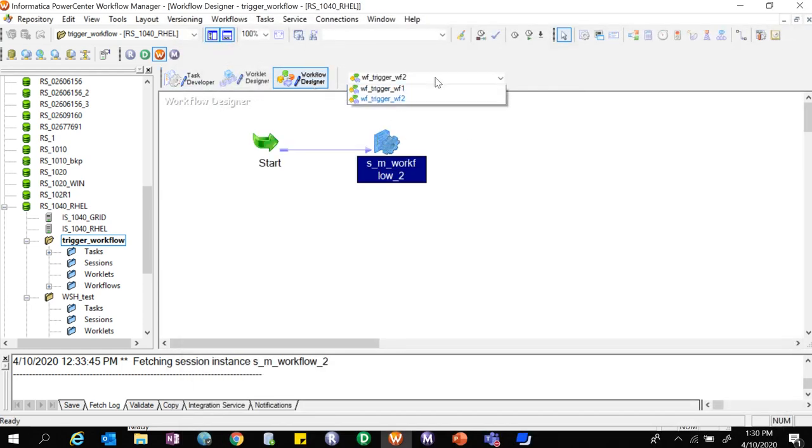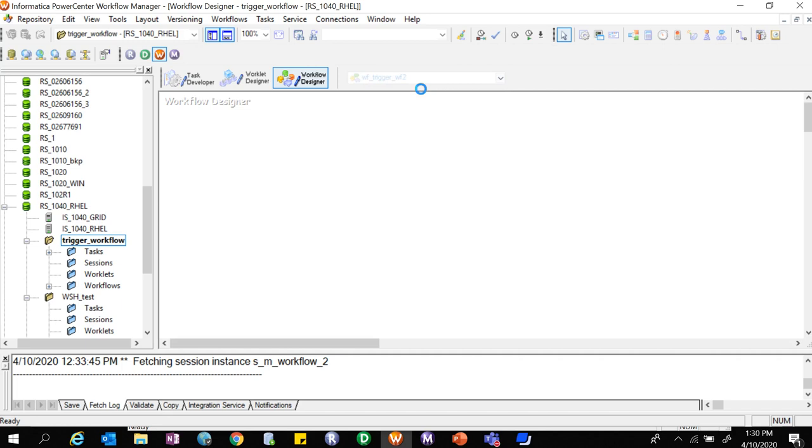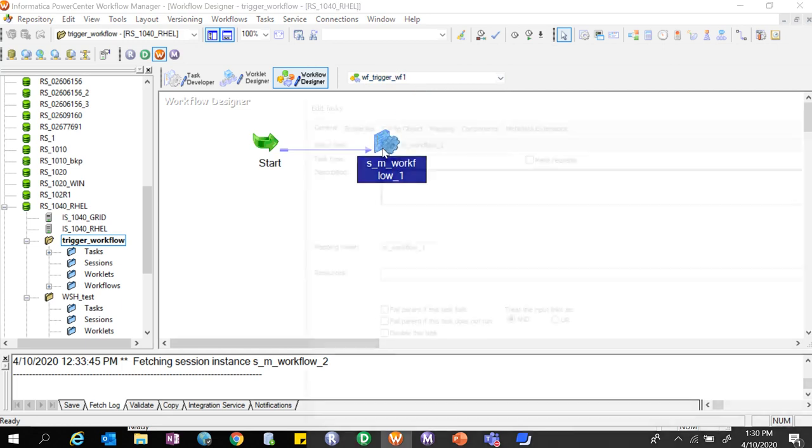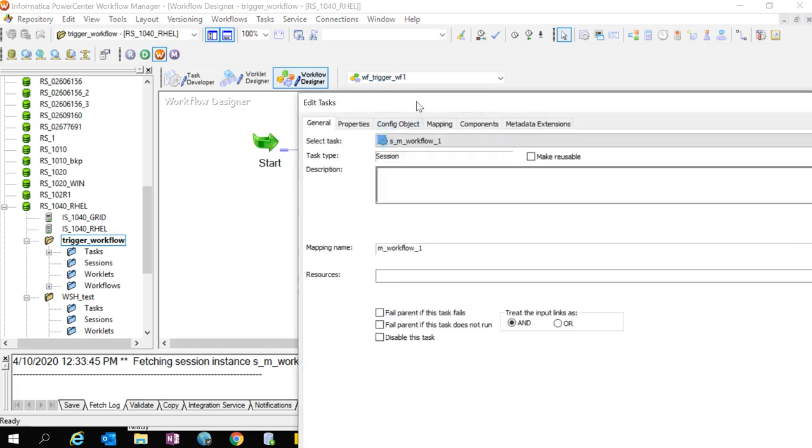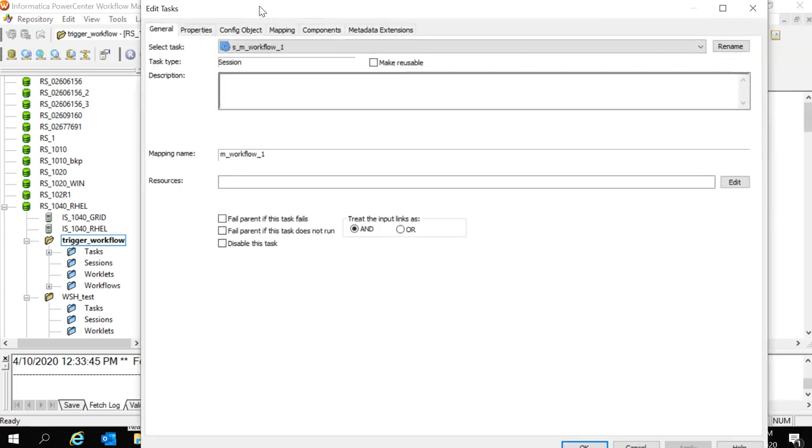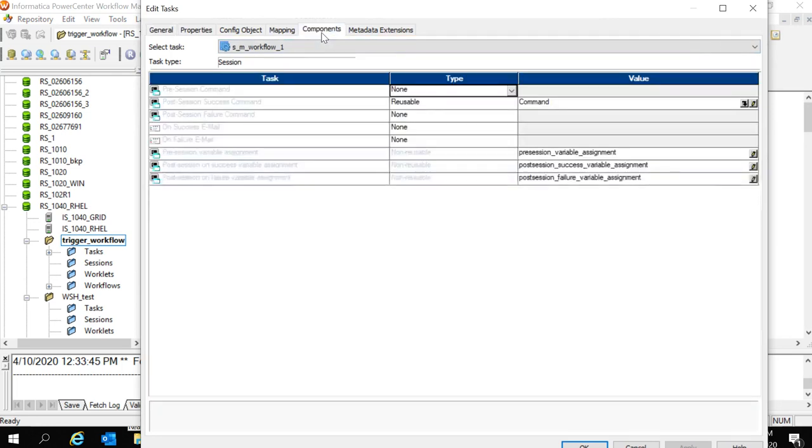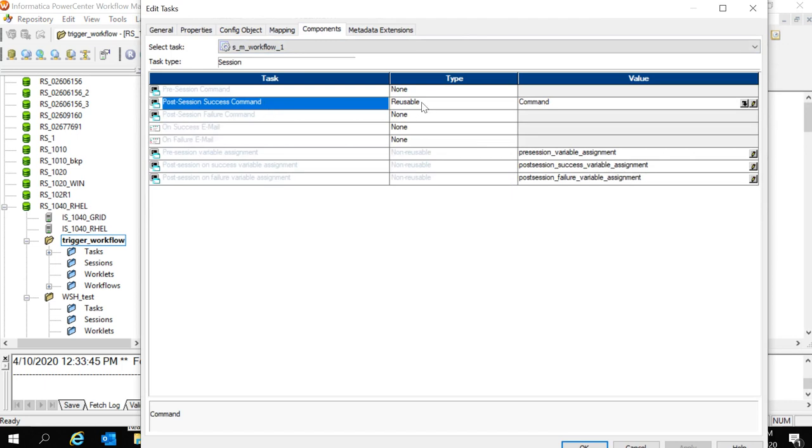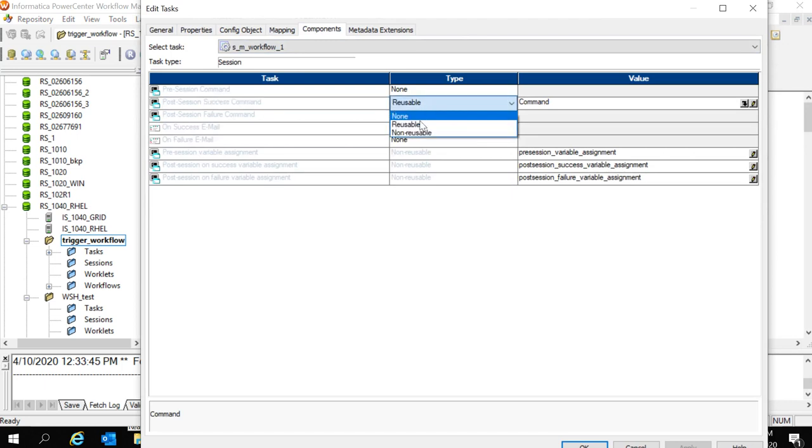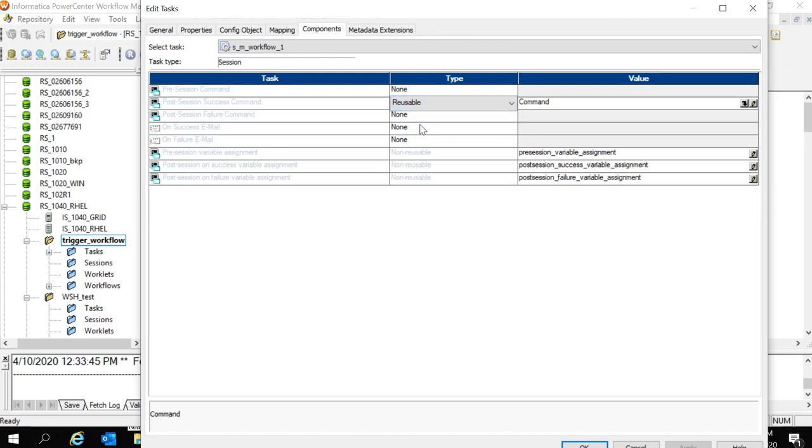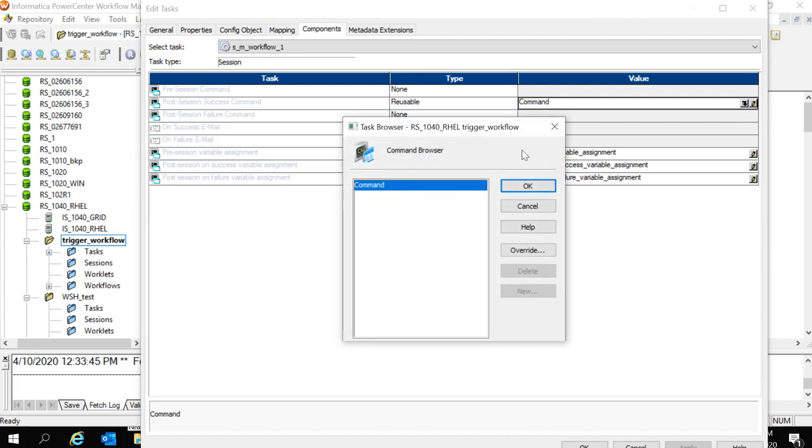Once we open the first workflow, as we have to trigger this second workflow upon completion of this workflow, we have to go to the components tab and in the post session success command. I have selected the type as reusable as we have already created a command task. And in the drop down select the command task whichever we have created.